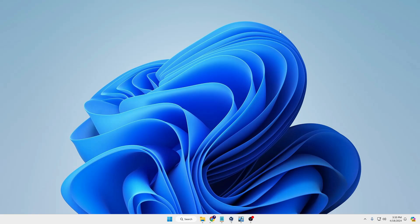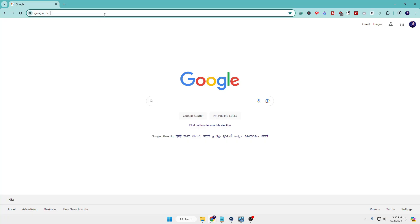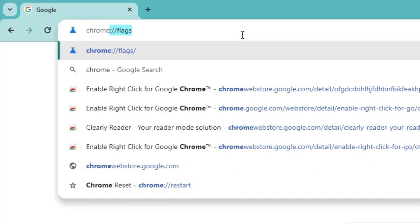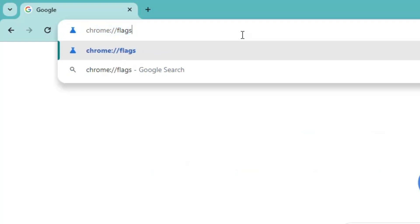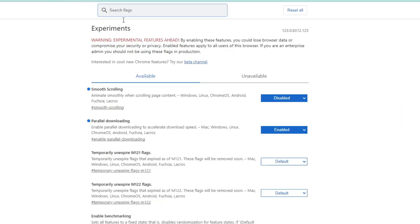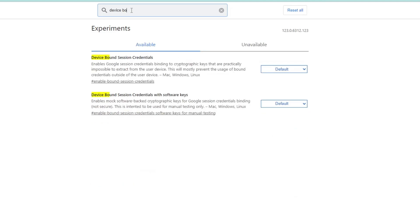Bring up the Chrome browser and in the address box, type chrome://flags. In the search flag, you will have to search for device bound. In the suggestions, you will be getting Device Bound Session Credential.